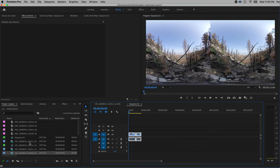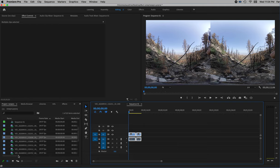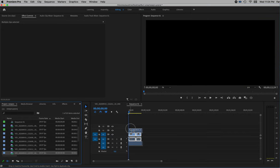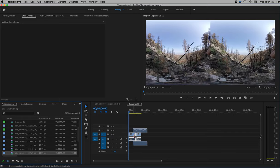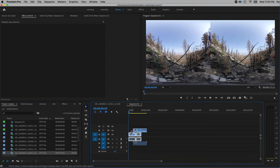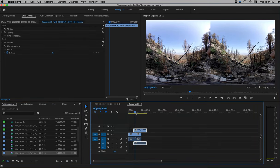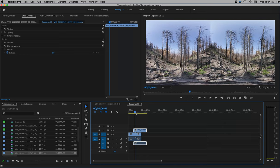If you want to take other video tracks, you can put them over the top on a new track. Whatever track is on top is the one that you're going to see — it's going to hide the ones on the bottom.